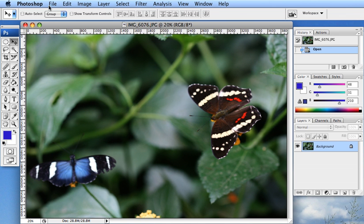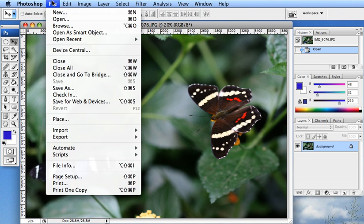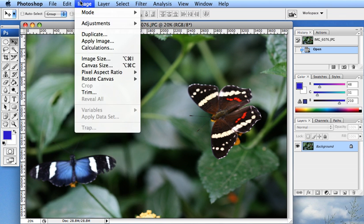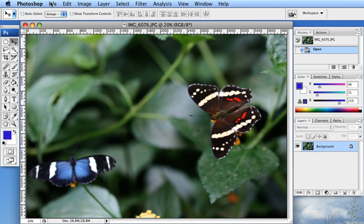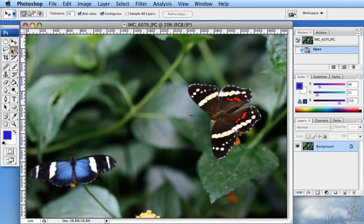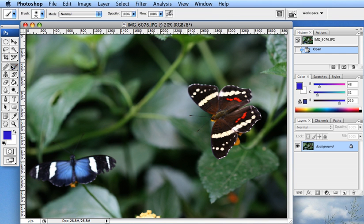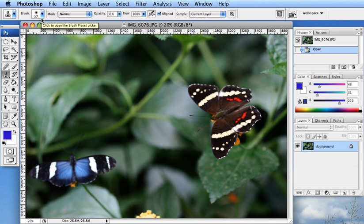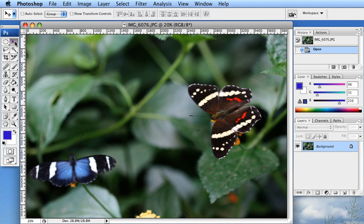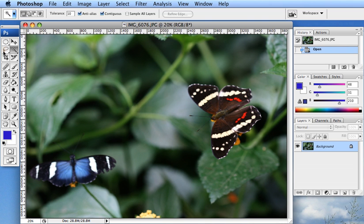And then at the top here, you have your menus which is typical of any program. And then we have this option menu right here which changes depending on which tool you are selected on. It has preferences for the tool and you can choose different options that help you control how you are using the tool.